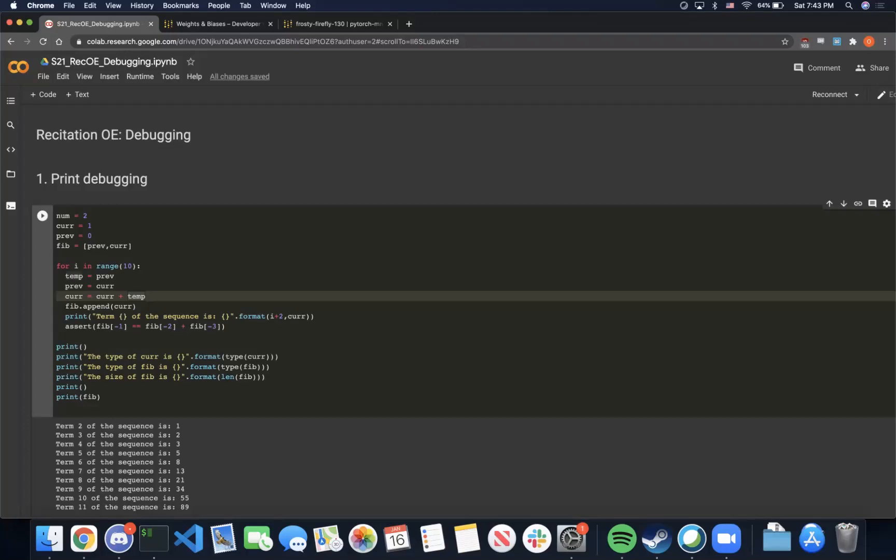The first type of debugging we will cover is print debugging. As its name suggests, print debugging is where you simply print out any values of interest. The two main types of values you might want to print out are the variable itself, which will return the value of the variable, and also the type of the variable.